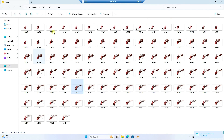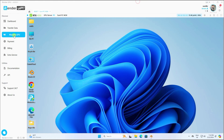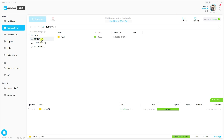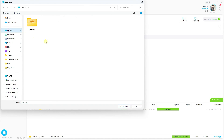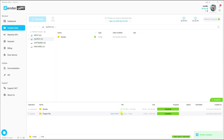Now download the render. Close and go to Transfer Data > Output. Select the render folder, right-click and click Download. Select the destination folder and you can see the render downloading. My render download is now finished.